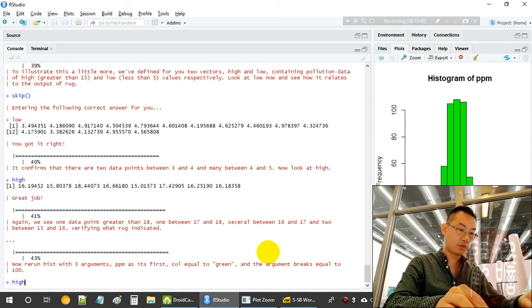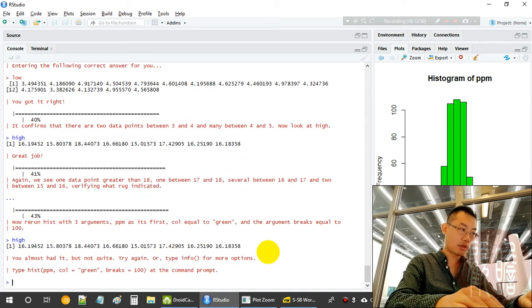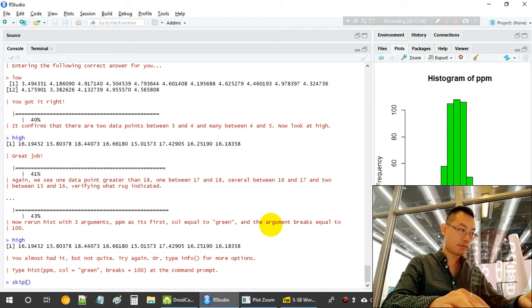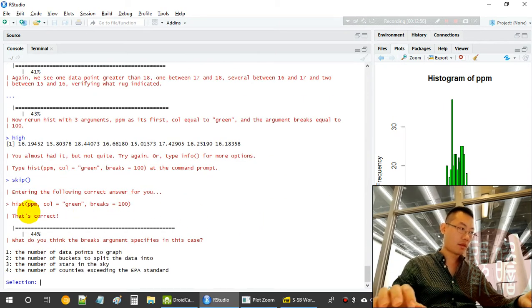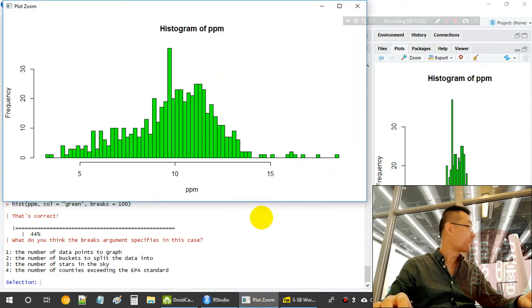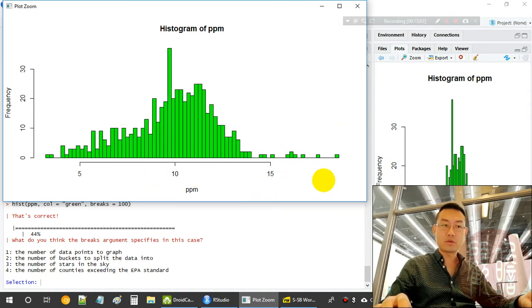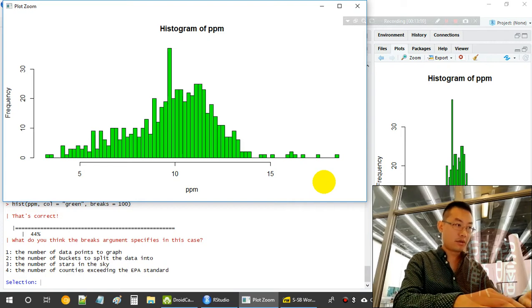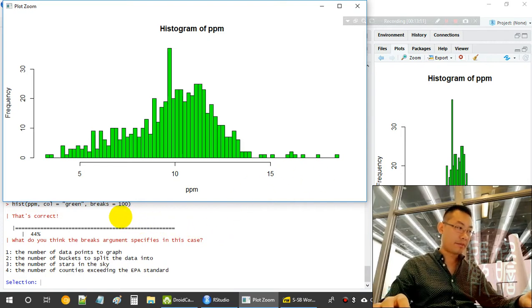We can run 'hist(pollution$pm, col = "green", breaks = 100)' to get more bins — a more granular histogram by providing the breaks argument.